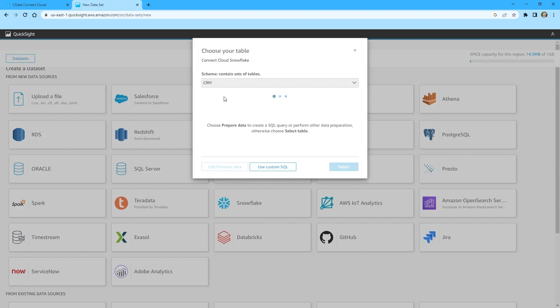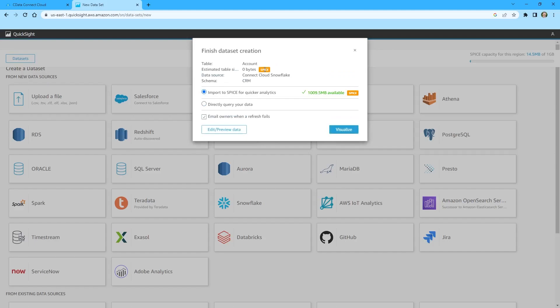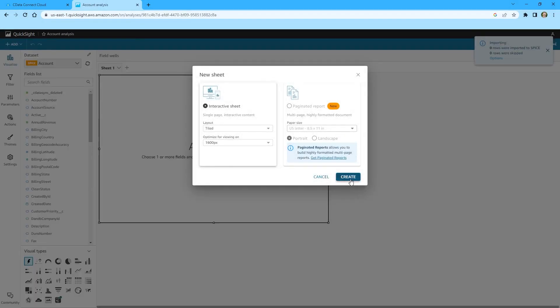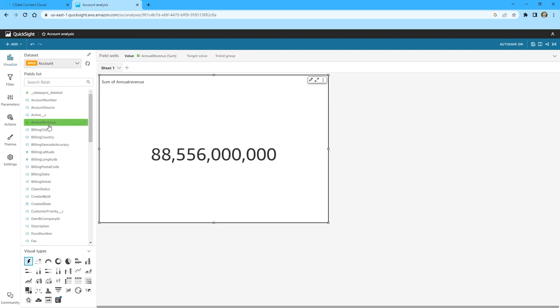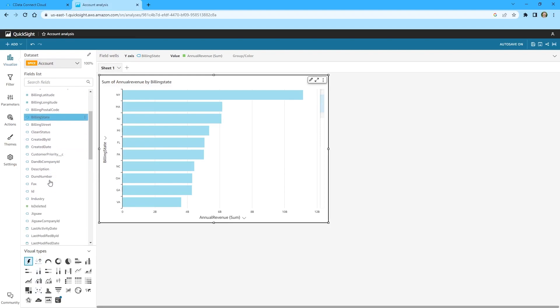Select the schema and table and click Select. Opt to import the data into SPICE and click Visualize. Choose your sheet layout and click Create. Select the fields and measures you wish to visualize and start gaining valuable insights into your Snowflake data today.